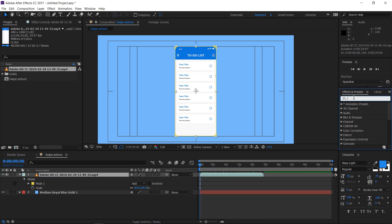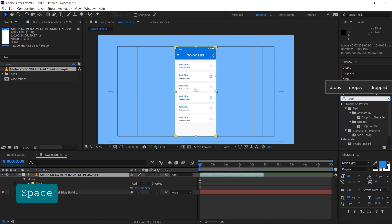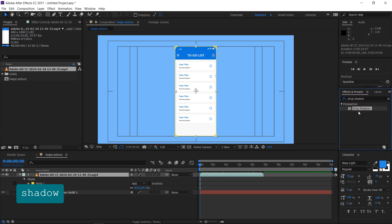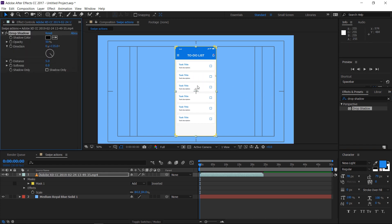Now search for drop shadow in the effects and presets window. If you can't see that window, activate it by checking under the window menu in the menu bar. Drag and drop the effect on the video.